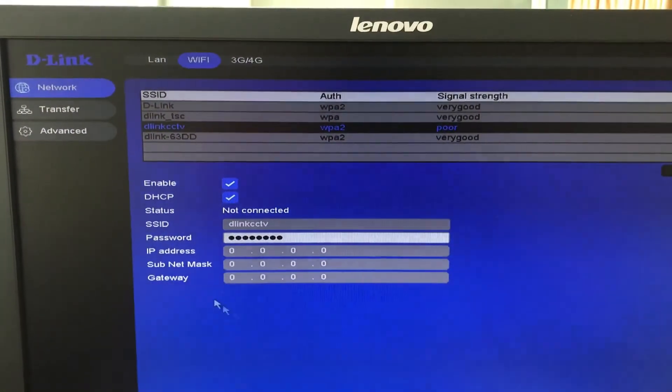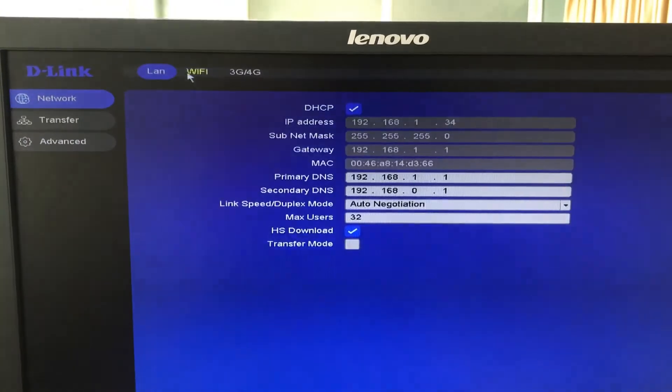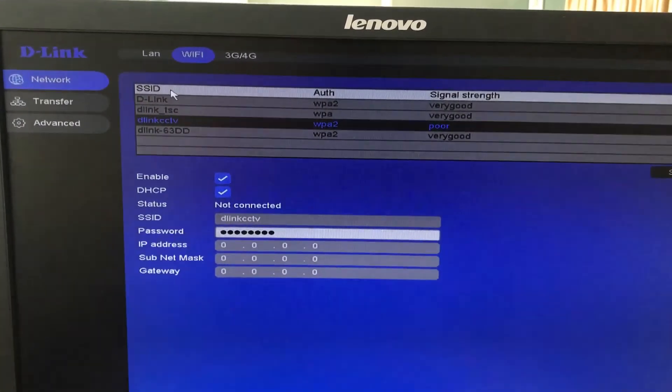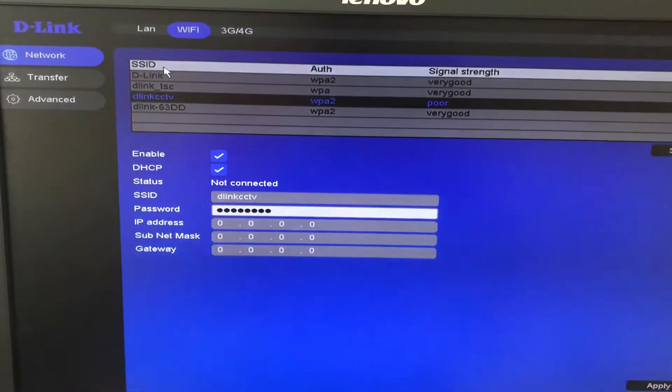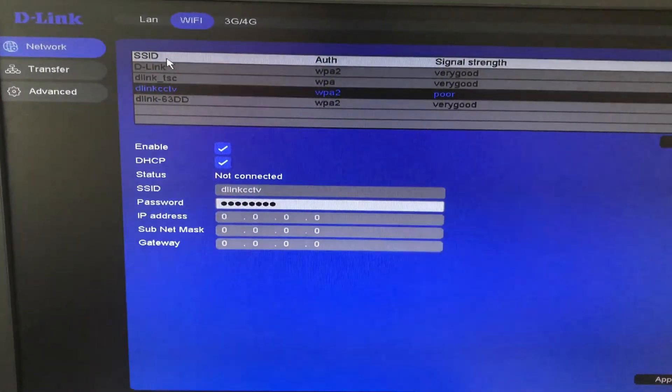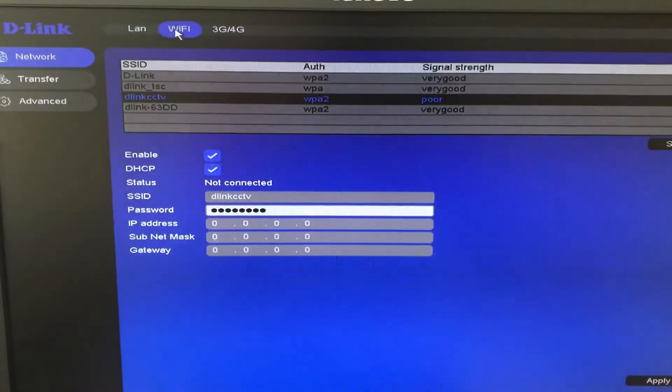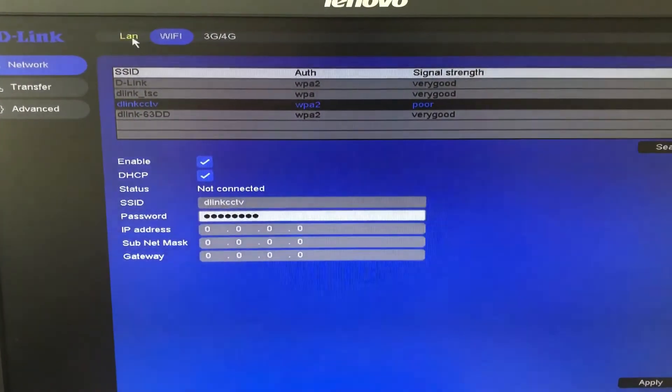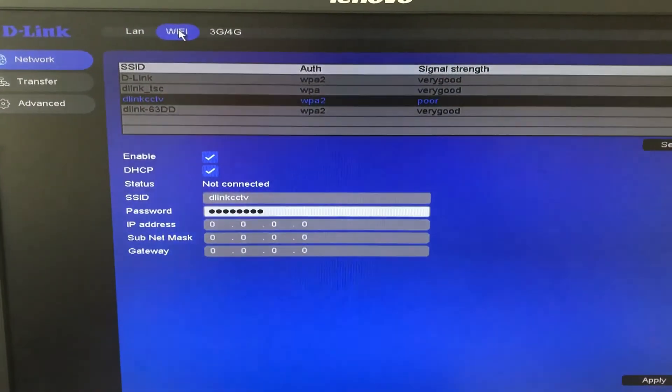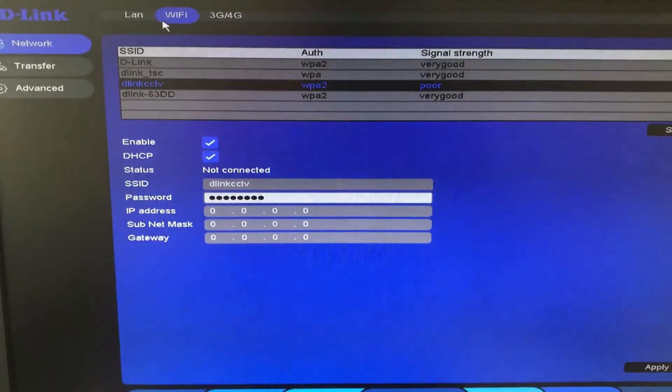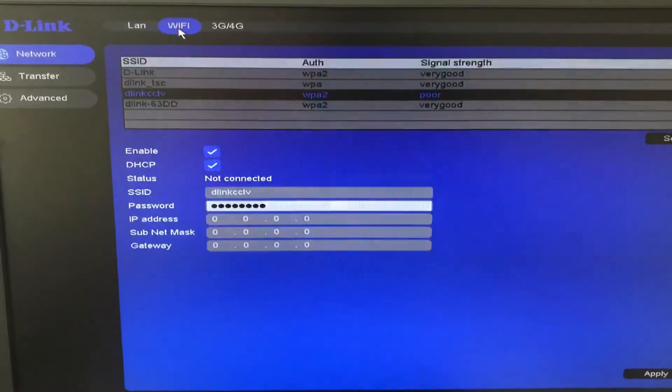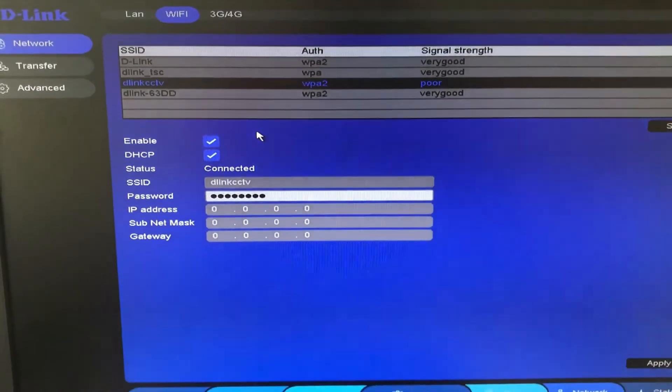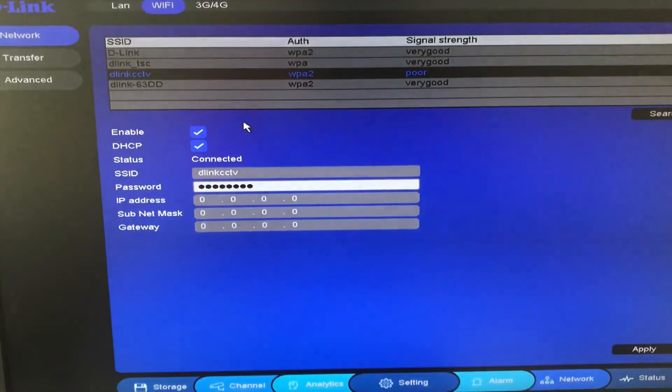Now let's wait for a while. Click on the SSID. So you can see now the status is coming as connected.